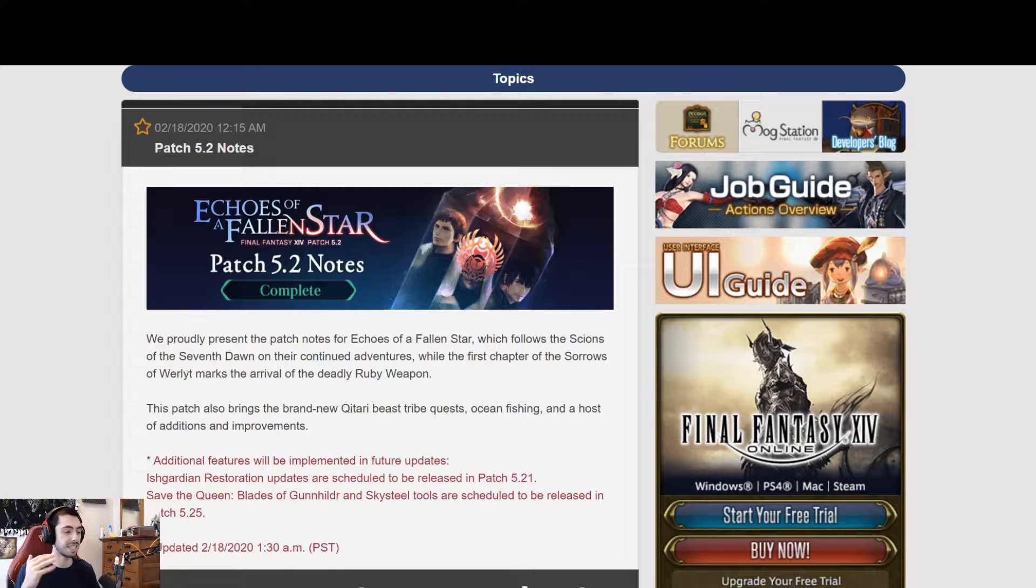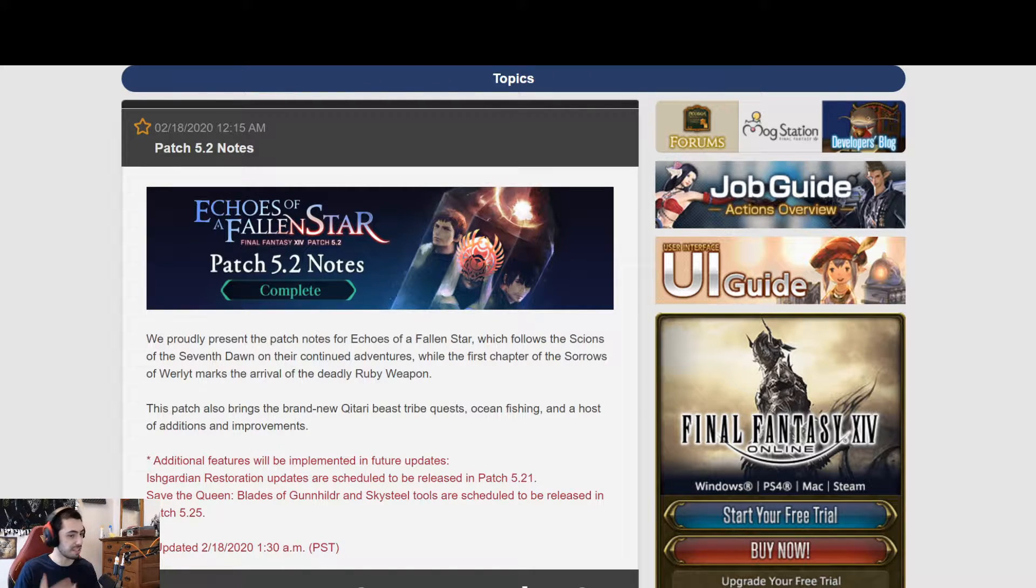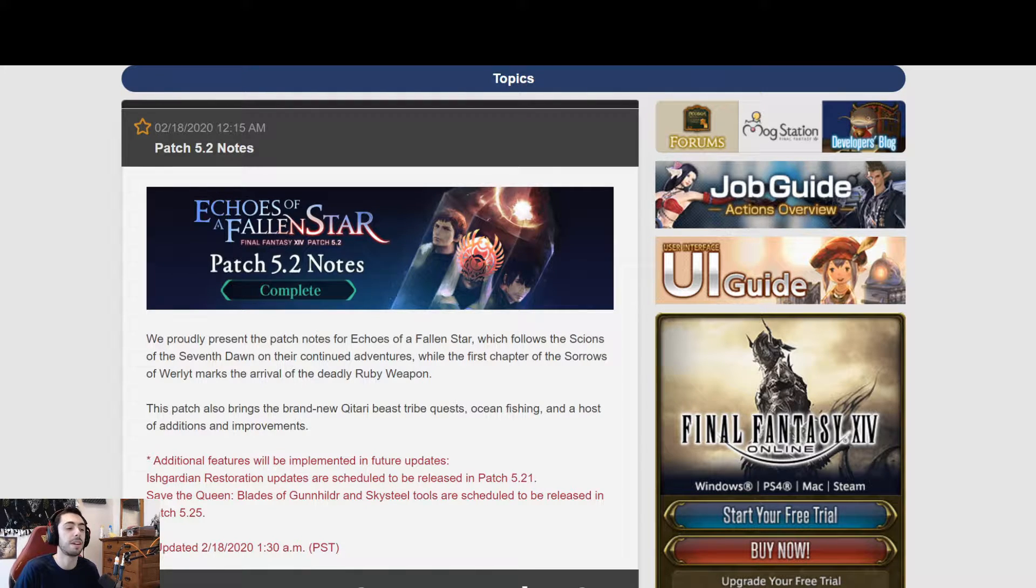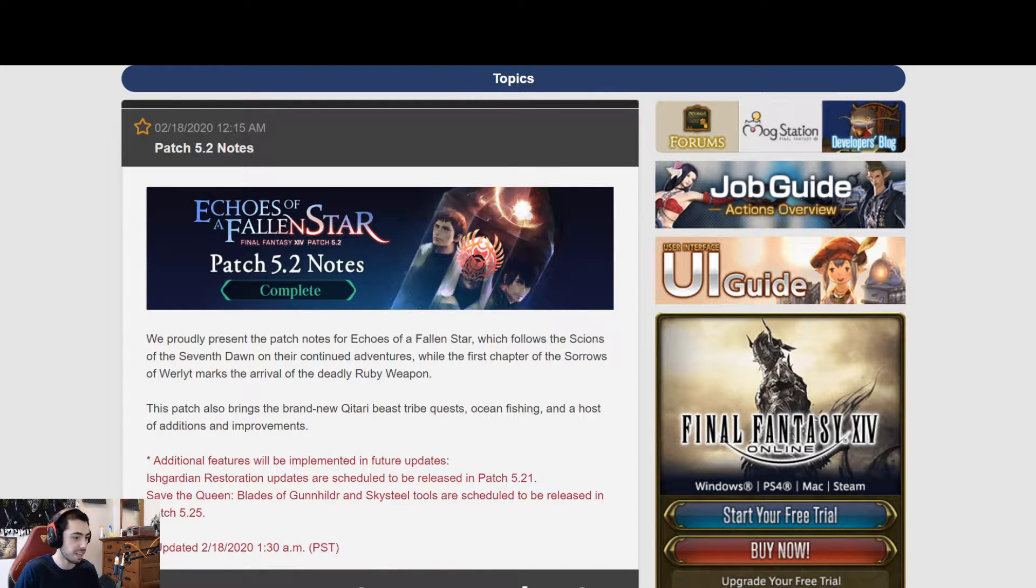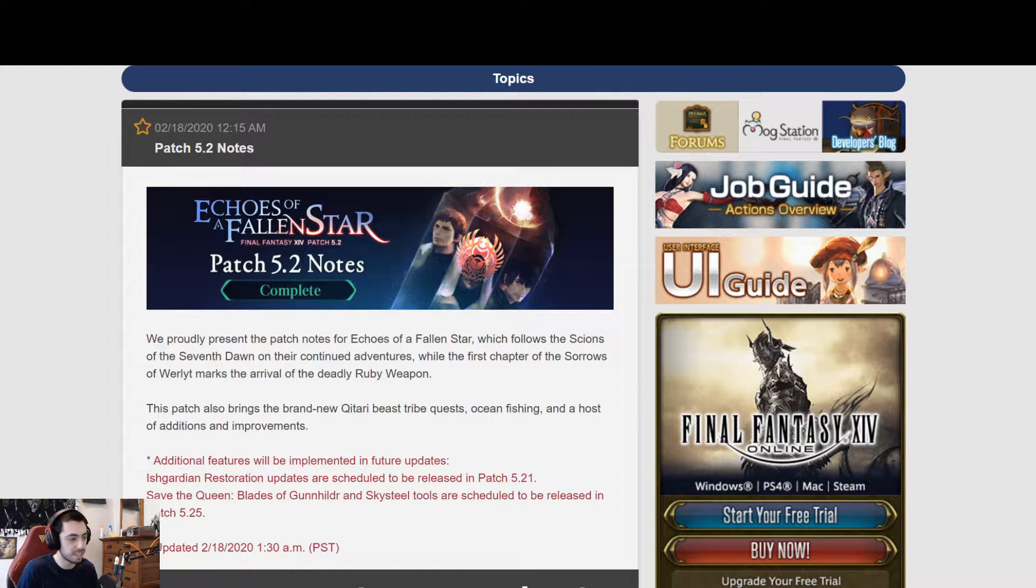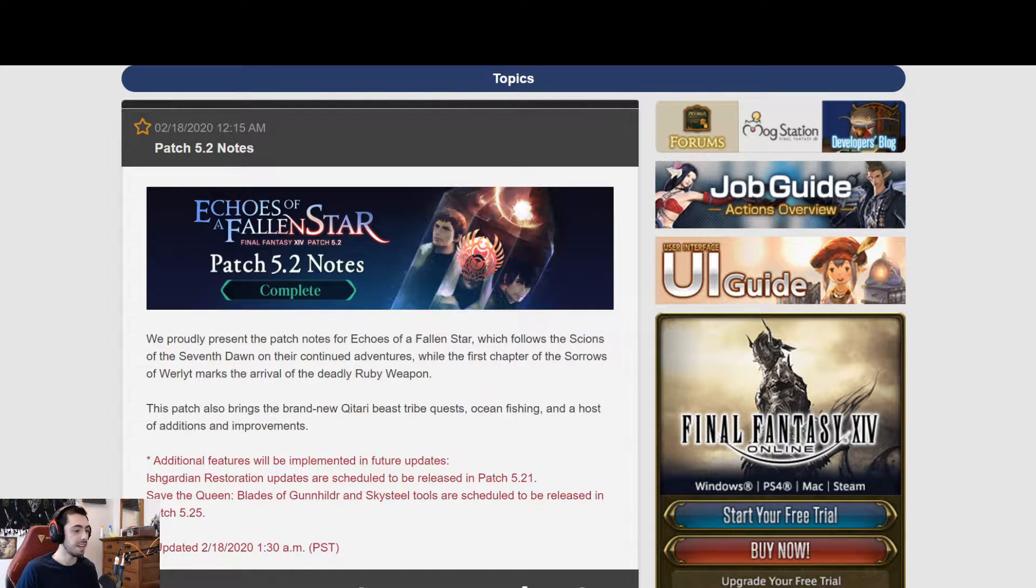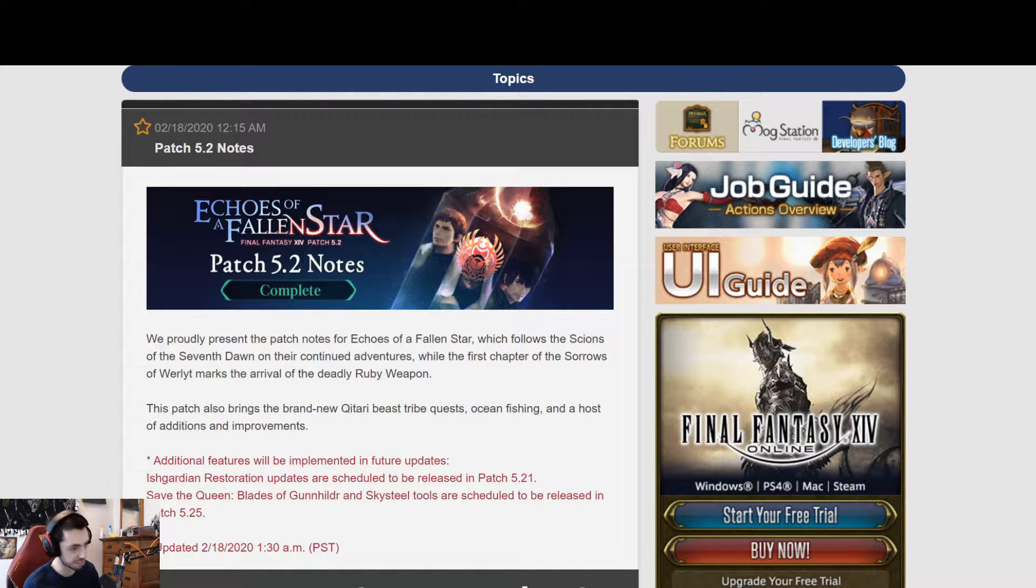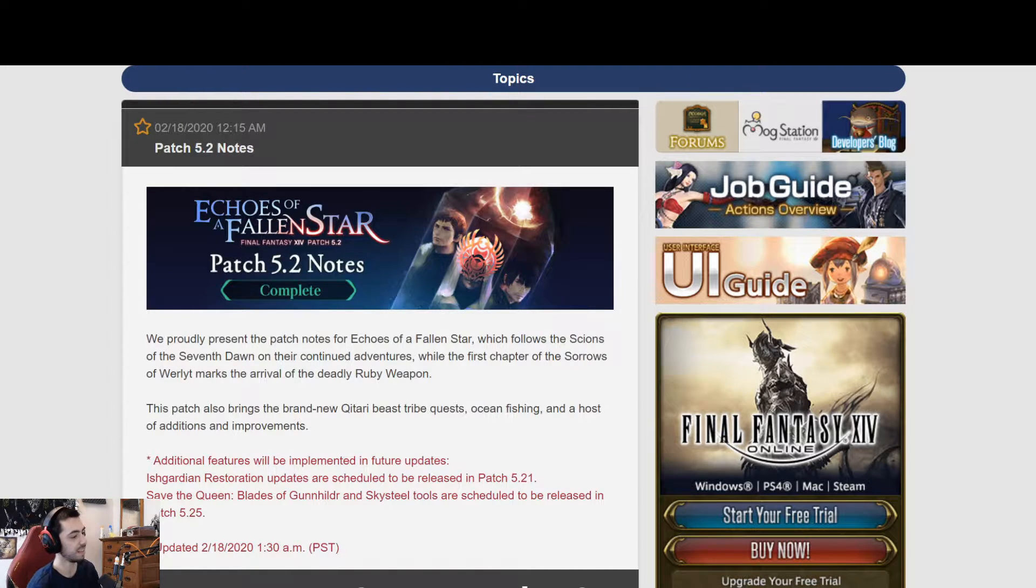I'll of course have a link to my previous video about the preliminary patch notes that has more information in it for those of you who want that. But this is going to be mainly going over the things that were added in this specific full patch notes, like things like job changes, where to get the crafting books, stuff like that.